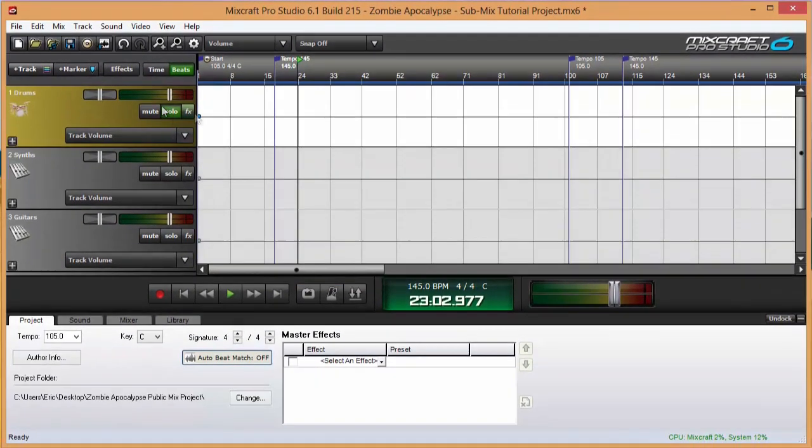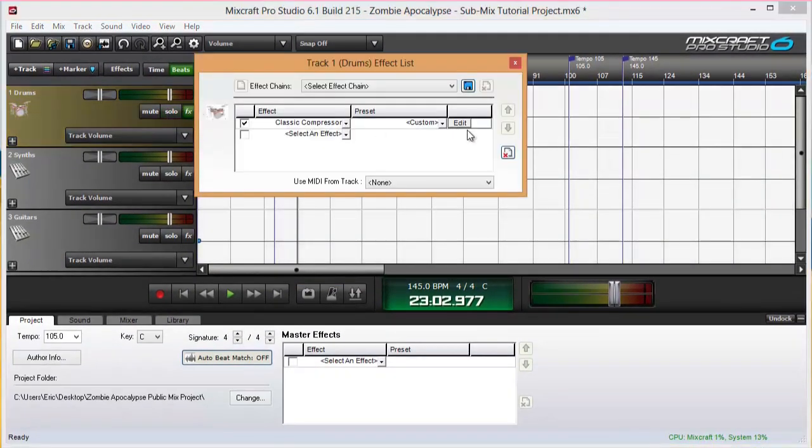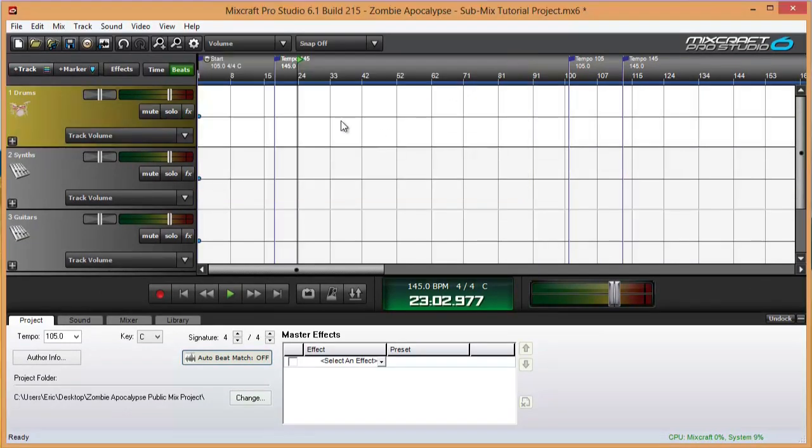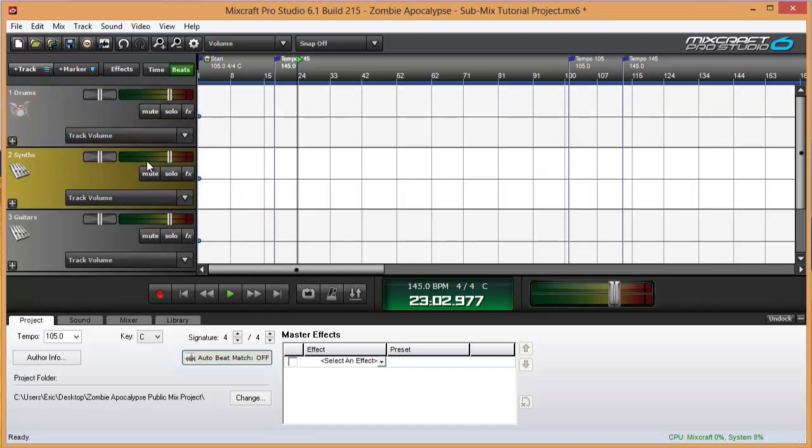Much easier. And finally, as you are mixing your project, it's much easier to move a single volume slider to raise up all the guitars or drums or vocals than it is to go through and raise up each separate child track.